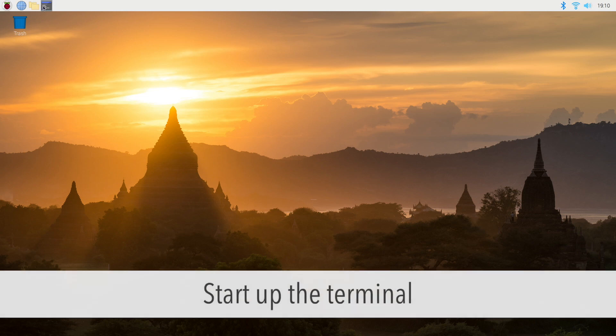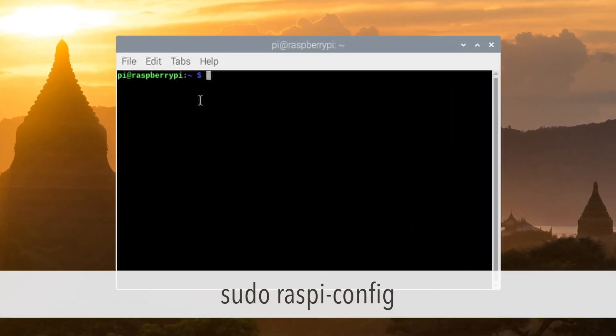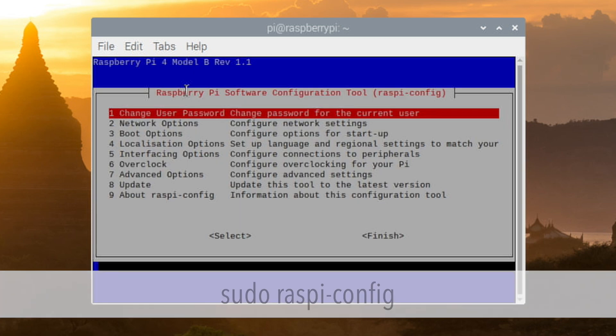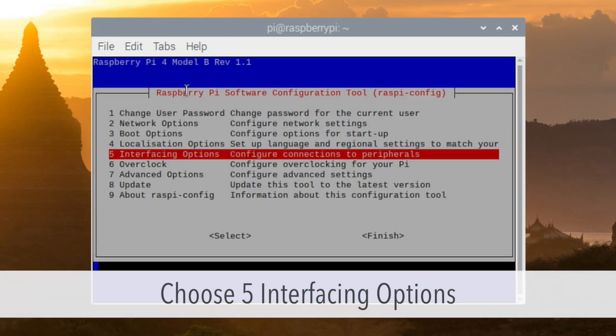First, you need to start the terminal and type sudo raspi-config. After it starts up, choose number 5 using the down key, interfacing options, and press enter.